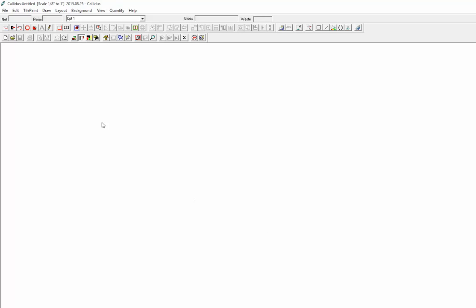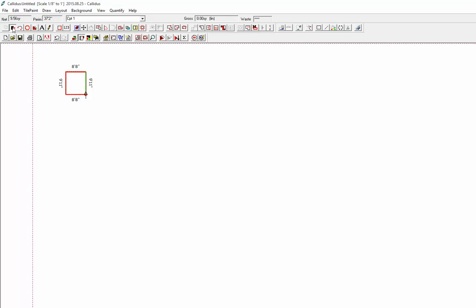Then you can just draw a room and preview what it looks like.